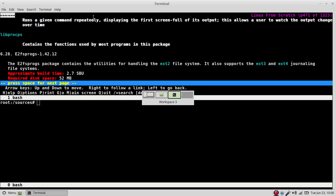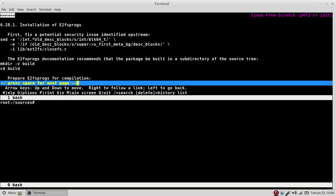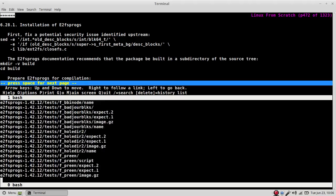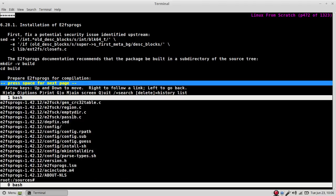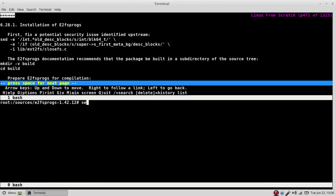Alright, on to E2FS Progs. 2.7SVUs with the test suite. To our XVF E2FS Progs. Set up some SEDS here. Potentially a potential security issue.